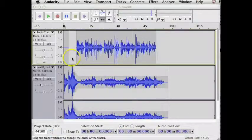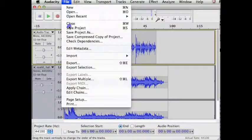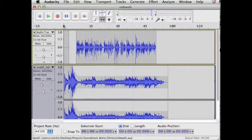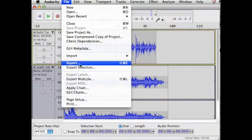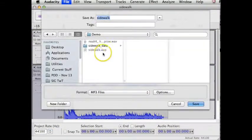When you're finished, save the project and then export it to an MP3 file.